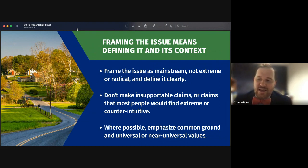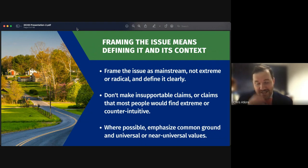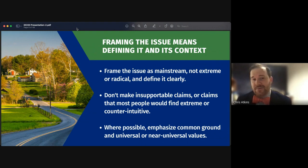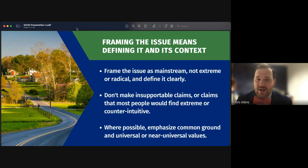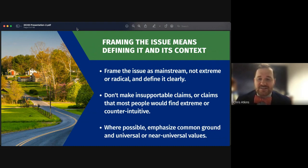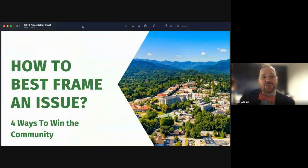A great example of an insupportable claim is saying your community is struggling because of local leaders — it's hard to support that when external factors may be involved. Instead, focus on what the problem actually is. Lastly, always emphasize common ground and universal values. For example, we all want a thriving downtown — it's very hard to disagree with, and it's a value all rural communities can support.